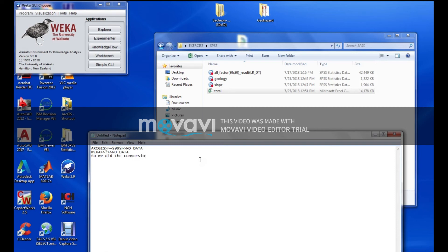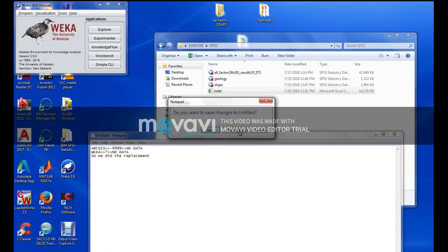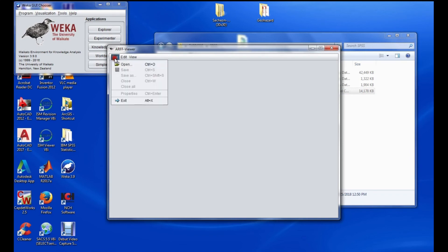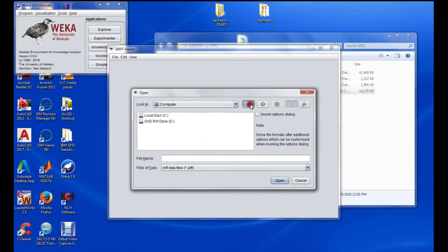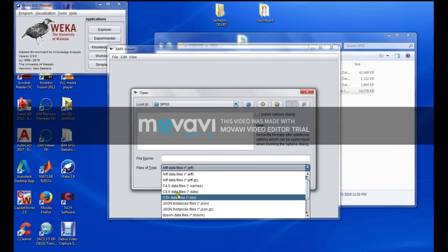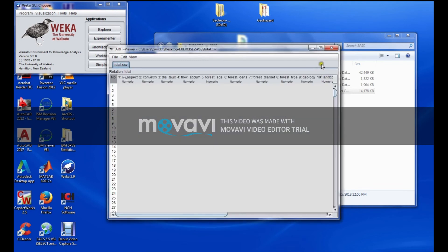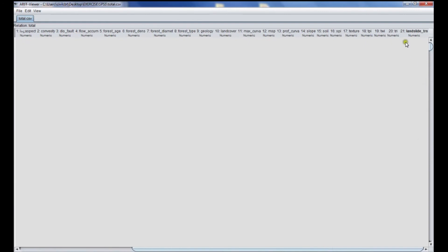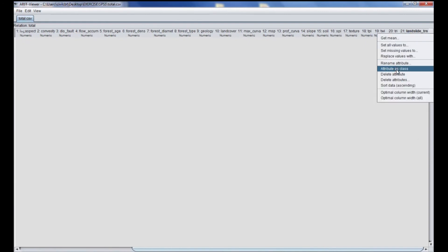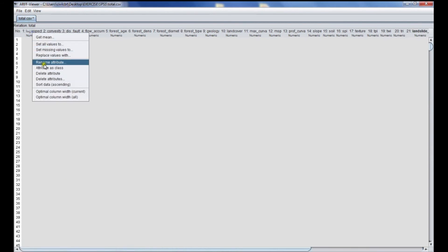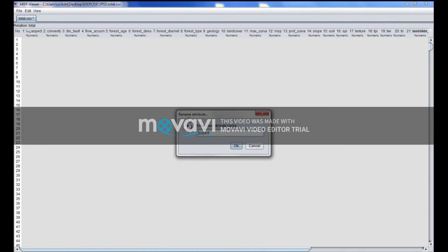Now I can move to Weka. I will set the attribute class — I'm going to look for my data. I will right-click and select 'attribute class'. You can see there is something to rename — I will remove it and remove the question mark.